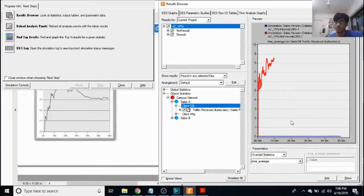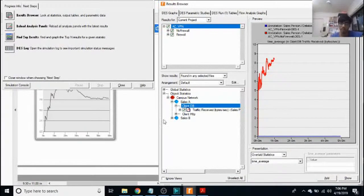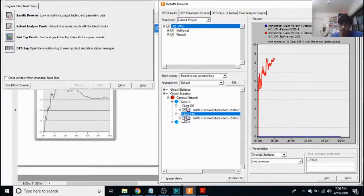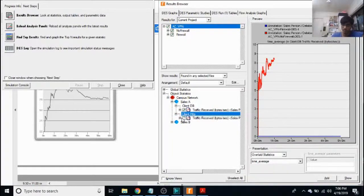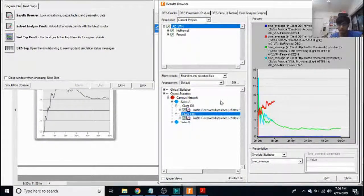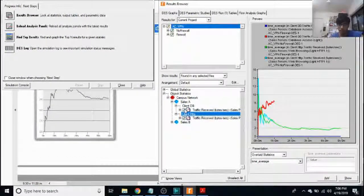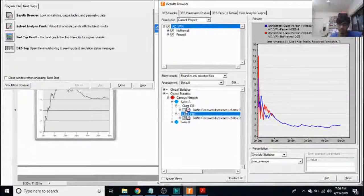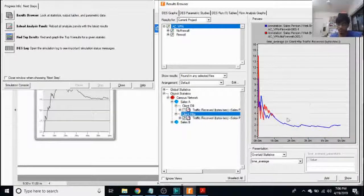So that's why we have no traffic there. And the client HTTP traffic received in bytes per second graph looks something like this.